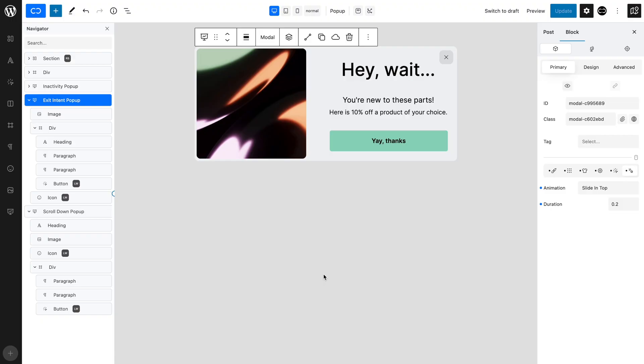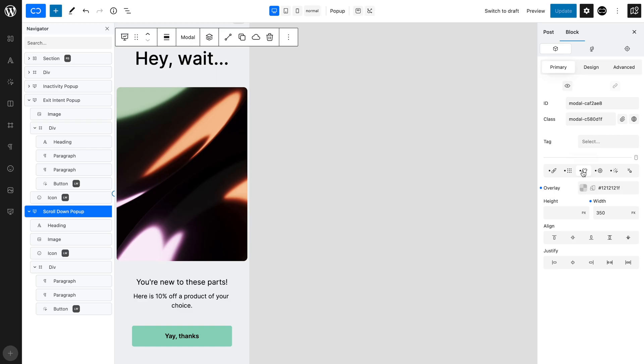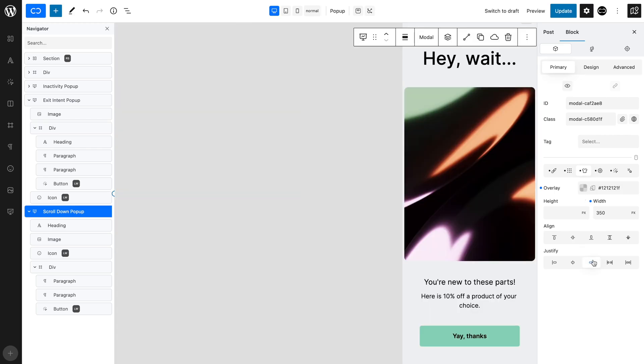Our final pop-up will appear as the user scrolls down. We want to place it to the right of the page to grab the user's attention as they scroll down. With the pop-up selected, in the primary tab, open the modal style tab. Set justify to flex end, which will place the pop-up to the right of the page.